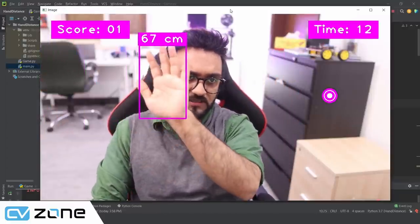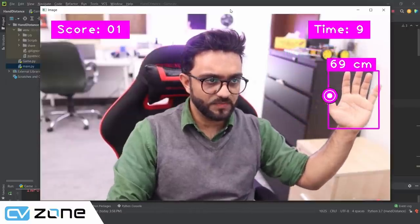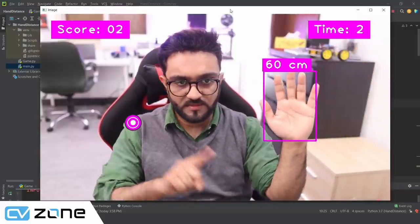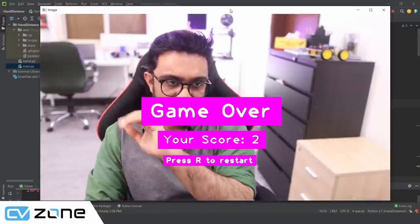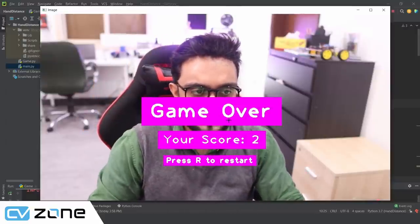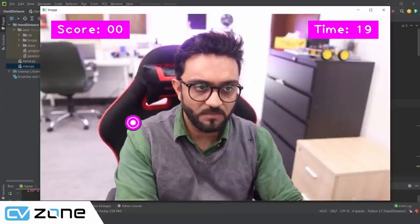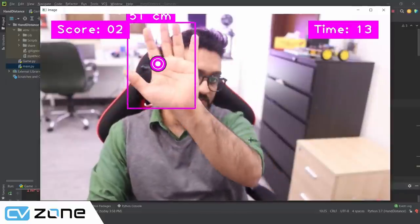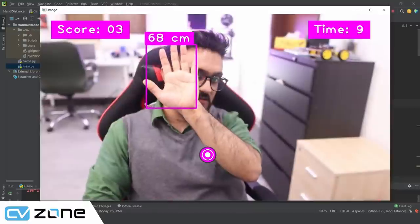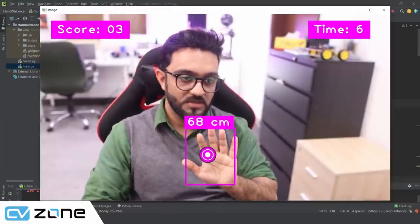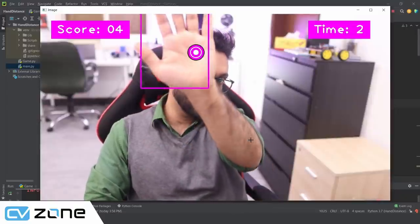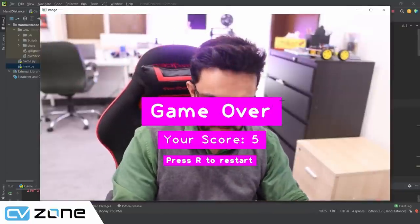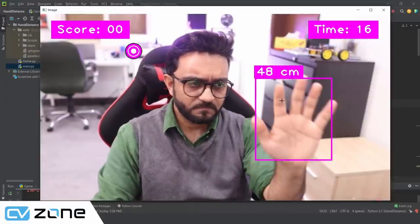The game requires you to press a button that appears on screen. If the distance is not close enough, the button won't register. You need to move closer for it to register, then the location changes and you press again. After the game ends it says game over and shows your score. You can press R to reset and play again. My score was five.